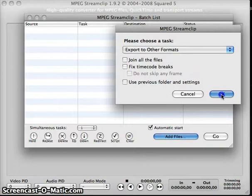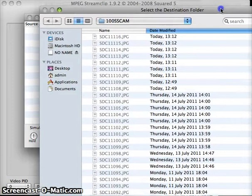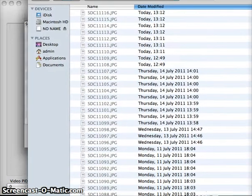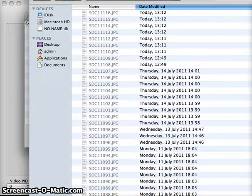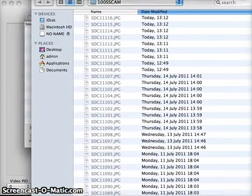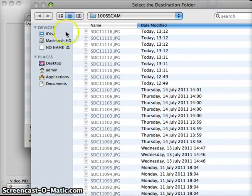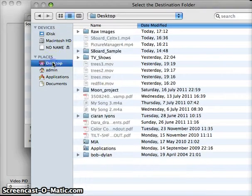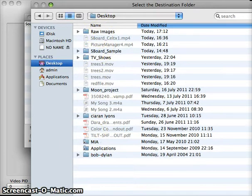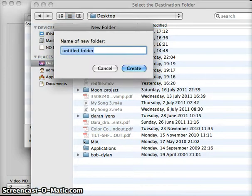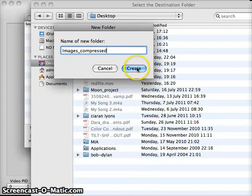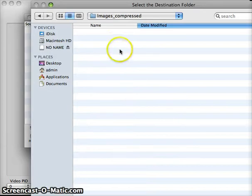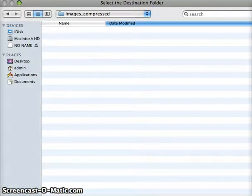Now when you do that, it asks what your destination folder is going to be. We can't really see that here, but down at the bottom there's a button that says new folder. So I'm just going to select a new folder that I'm going to call images compressed. I press create, it will make that folder there for me, and this is where my compressed images are going to go. So down at the bottom I press select.